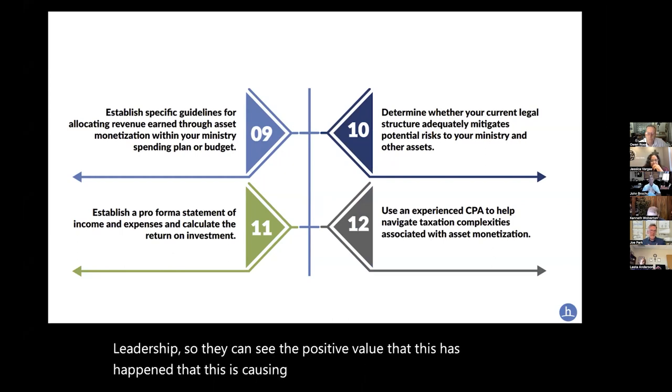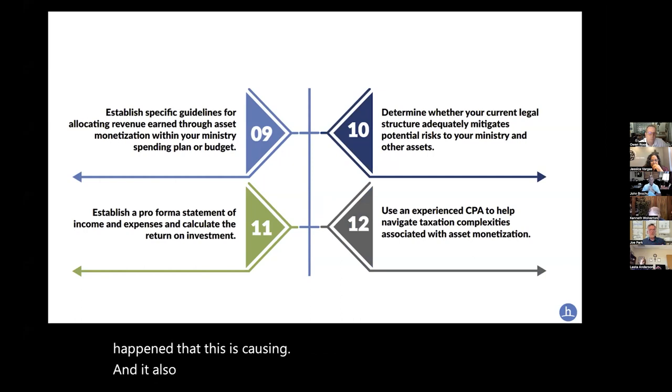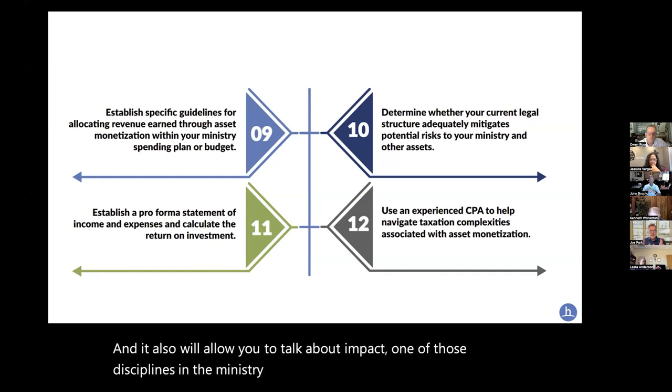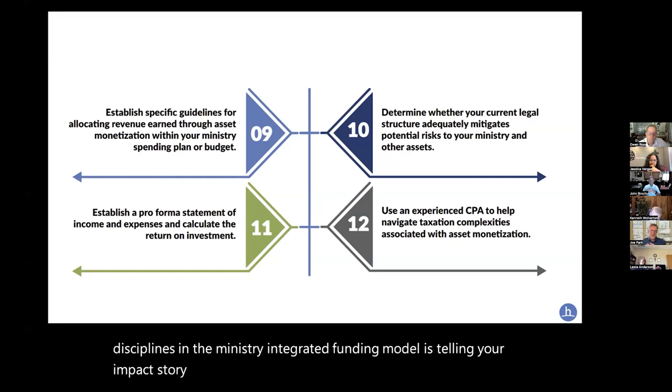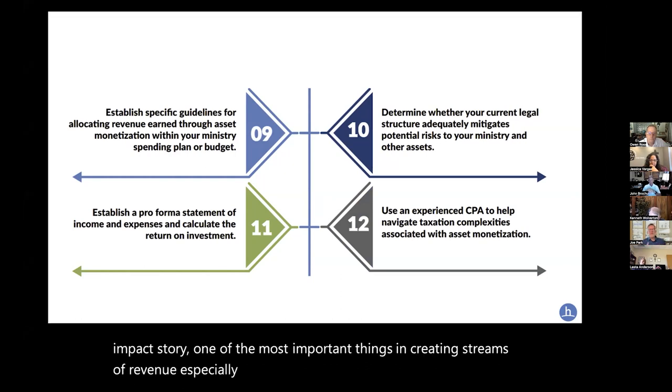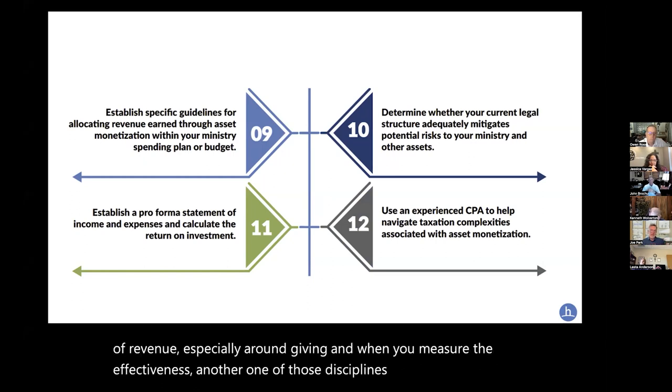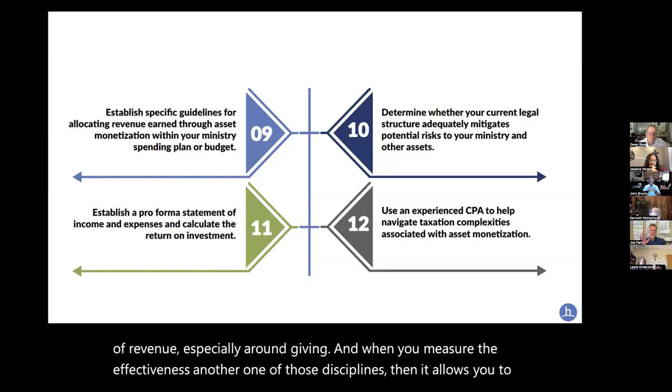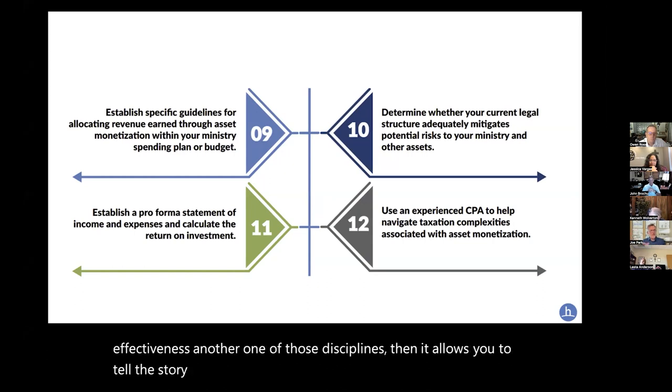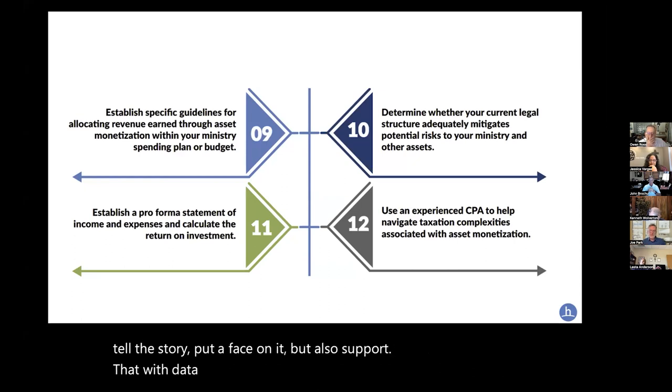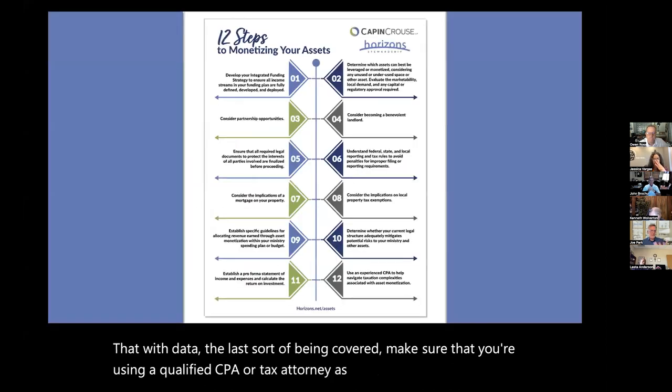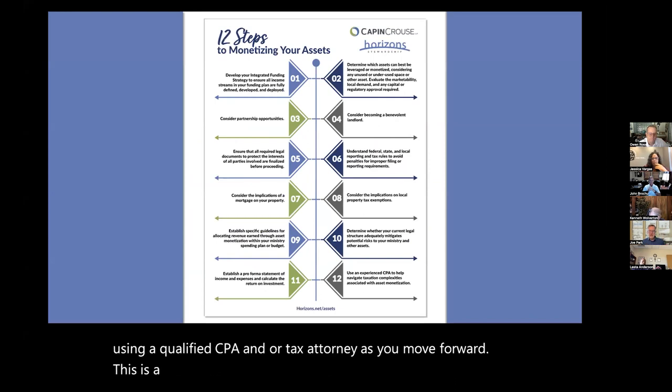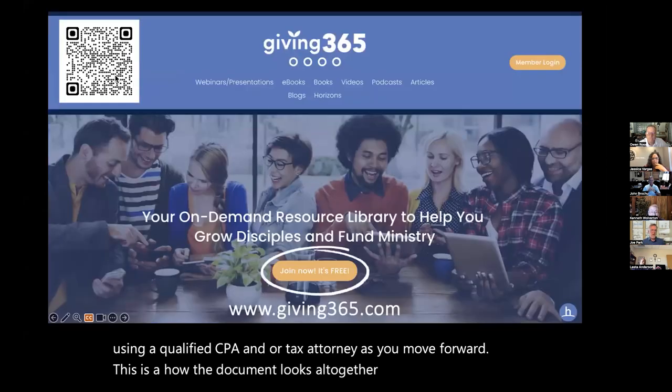One of those disciplines in the integrated funding model is telling your impact story. One of the most important things in creating streams of revenue, especially around giving, when you measure the effectiveness, another one of those disciplines, then it allows you to tell the story, put a face on it, but also support it with data. The last sort of being covered, make sure that you're using a qualified CPA or tax attorney as you move forward. This is how the document looks all together, and all of those are available for you in giving365.com.